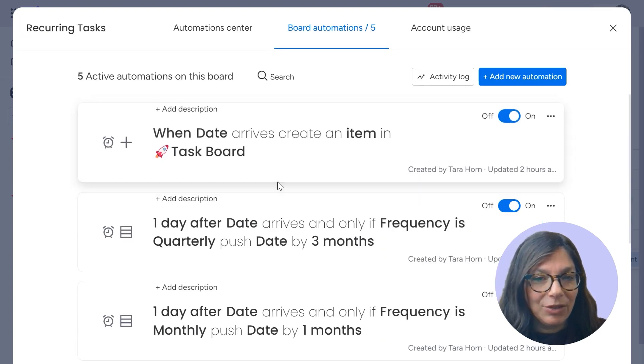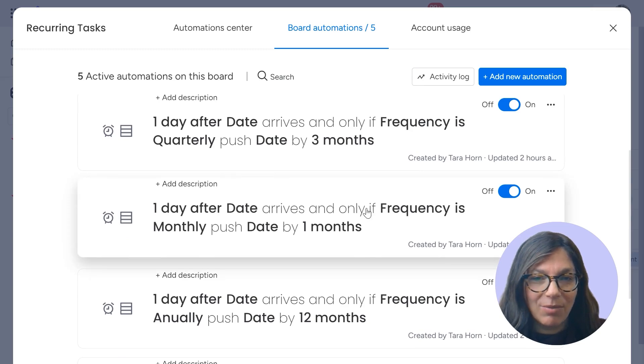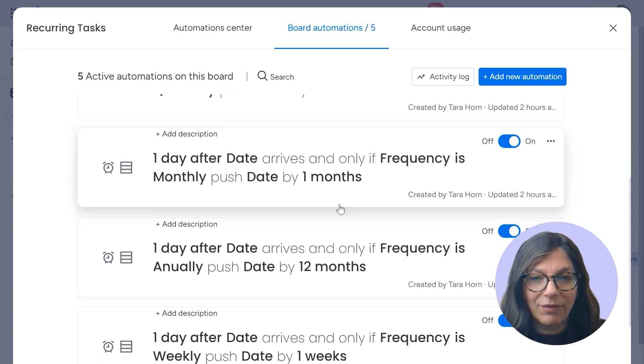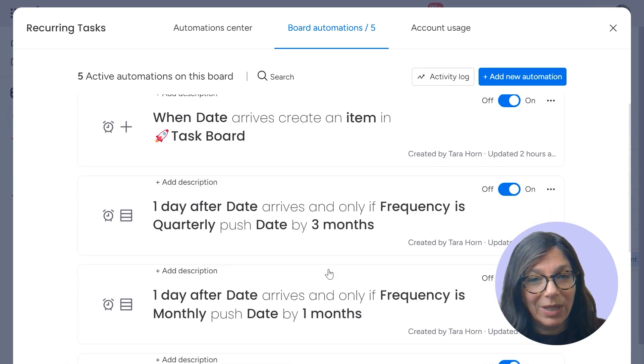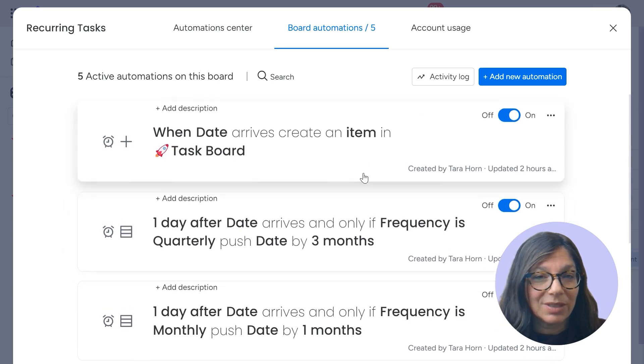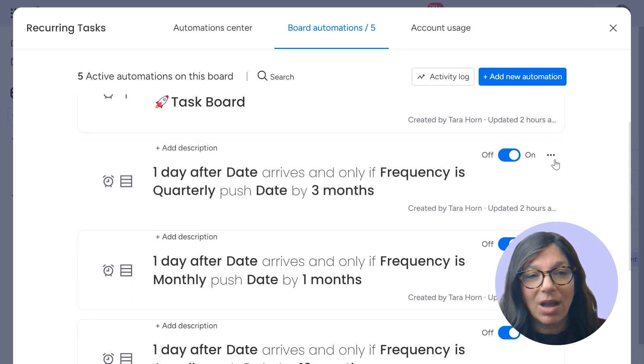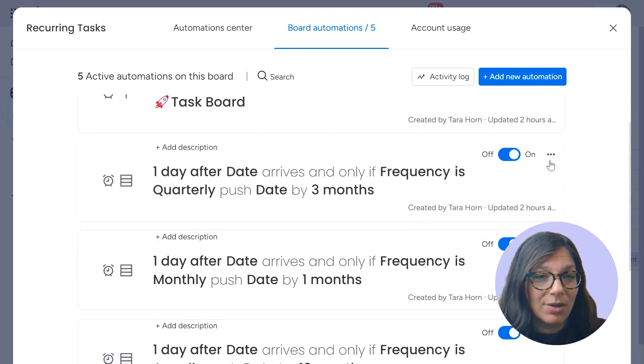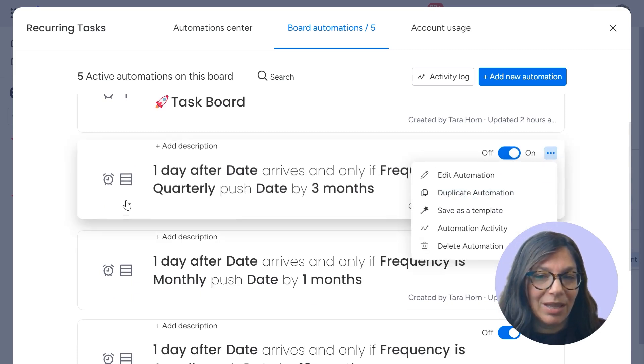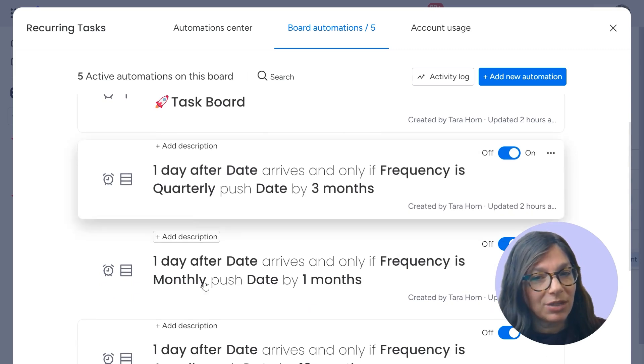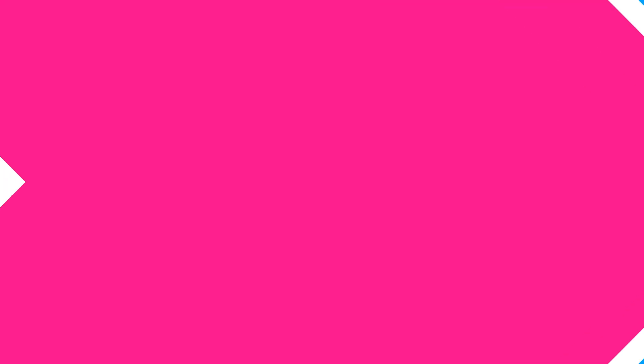And again, you can see that I have the same ones for if it's one month, 12 months, one week, could do it daily, however you want. All I did was made one automation, and then I duplicated all the information to account for the different frequencies.